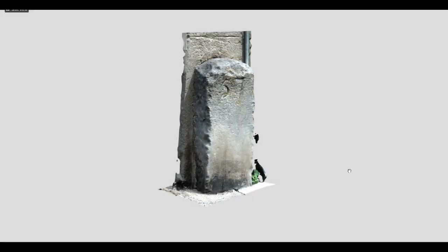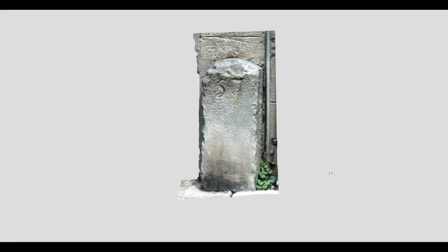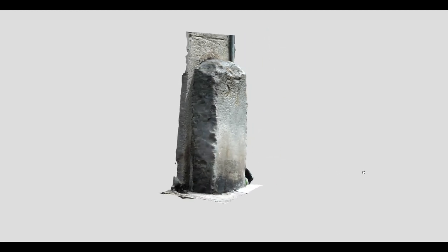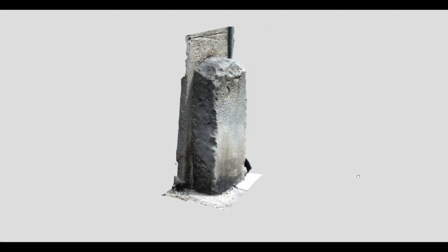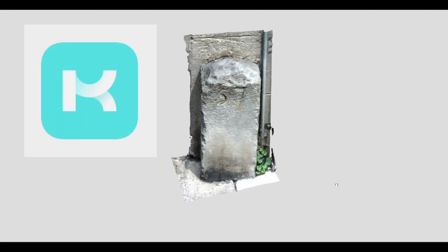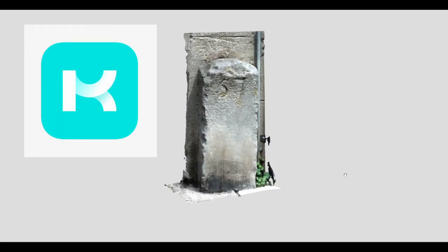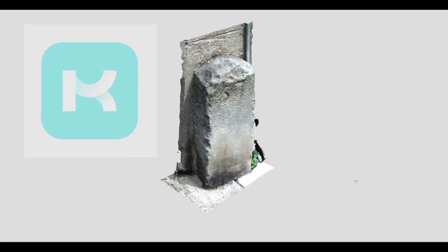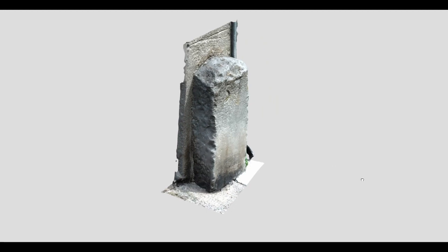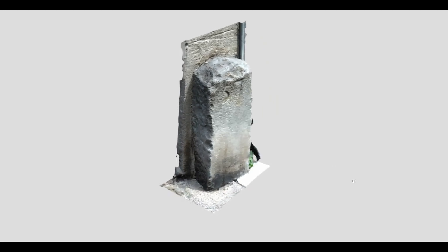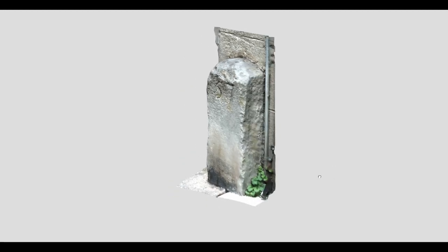Hello and welcome to this video where I want to explain to you how I made this 3D model of a milestone in Kilkenny using an app that is called Kiri Engine. I'm not getting paid by them or anything to do this video.